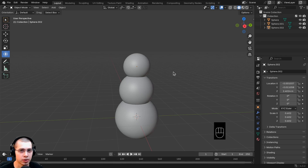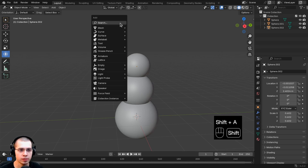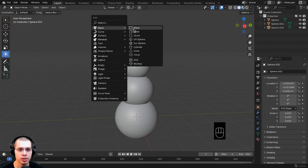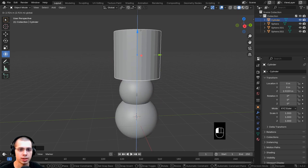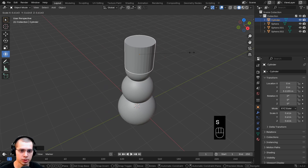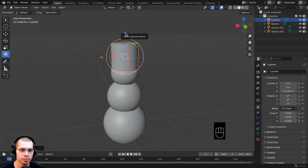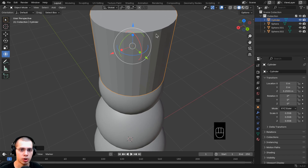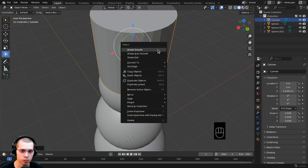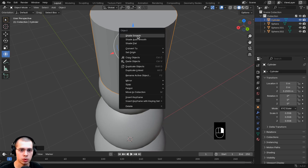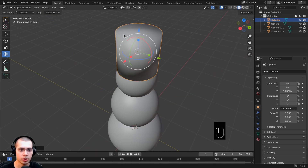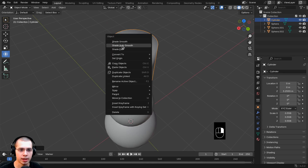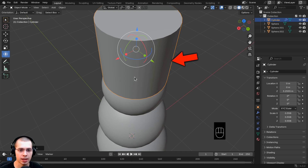Now let's model a basic top hat. Use the shortcut Shift+A to bring up the Add menu, go to Mesh, and add a cylinder. Move the cylinder up and hit S to scale it down a bit, then drag the arrow to move it up. Zooming in, you'll see jagged faces. Right-click and choose Shade Auto Smooth — this way the edges and top will be smooth, but the sharp edge will look flat.